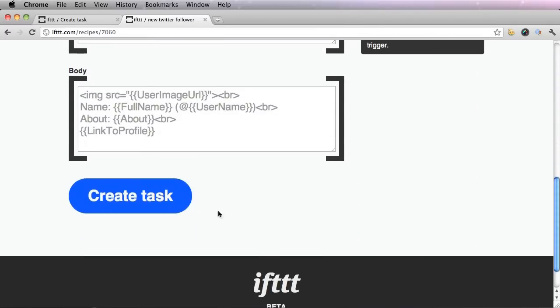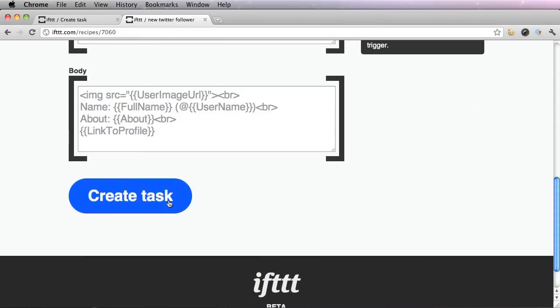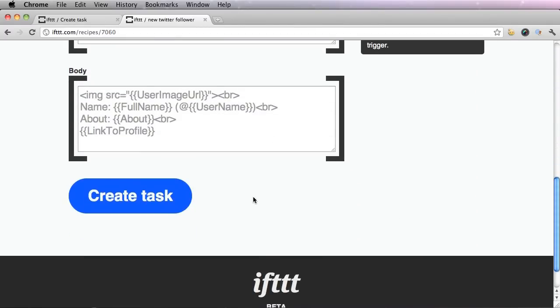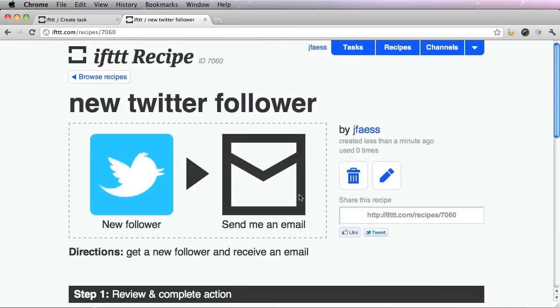Now at the bottom, it says create task, but you already have this task. So you don't have to worry about this part. Let's go back to our dashboard by clicking this box.